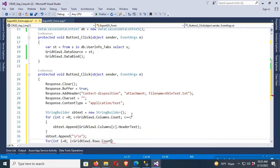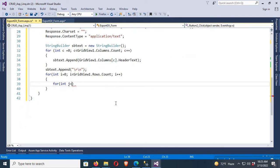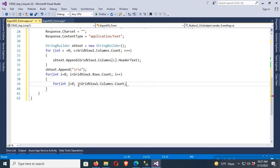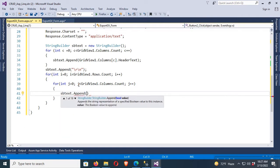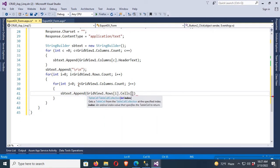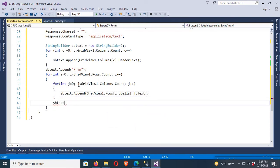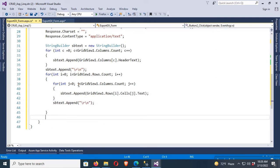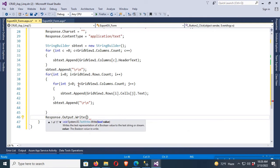Now I'll add one more for loop to get rows — to get data from the GridView and paste it into the text file. The first loop is for rows and the second is for columns. Then append 'sb.Append(Grid1.Rows[i].Cells[j].Text)'. After appending cell text, append a newline to start from a new line. Finally, write 'Response.Output.Write(sb.ToString())'.